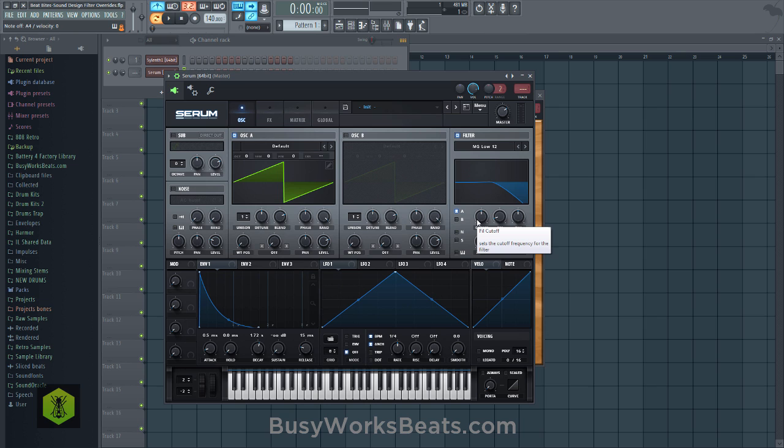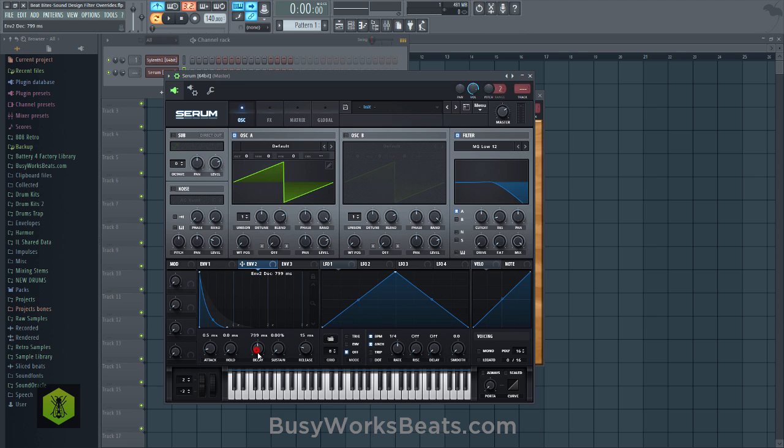What I want to do is set up a new envelope. Let's go to envelope two and turn down the sustain so we have only decay. Notice how the second envelope is shorter than the first envelope — you can see the first envelope in the background is grayed out. This envelope is now shorter than the original envelope in decay.